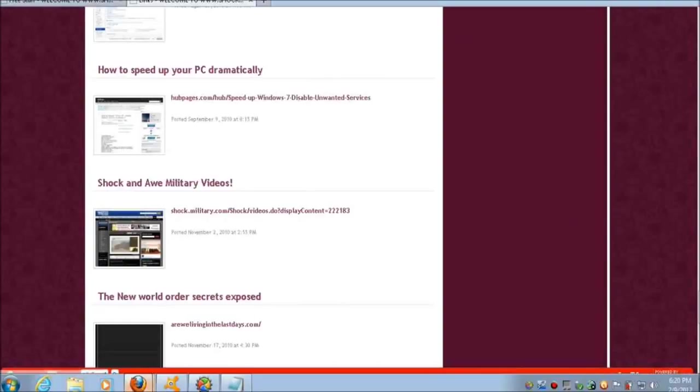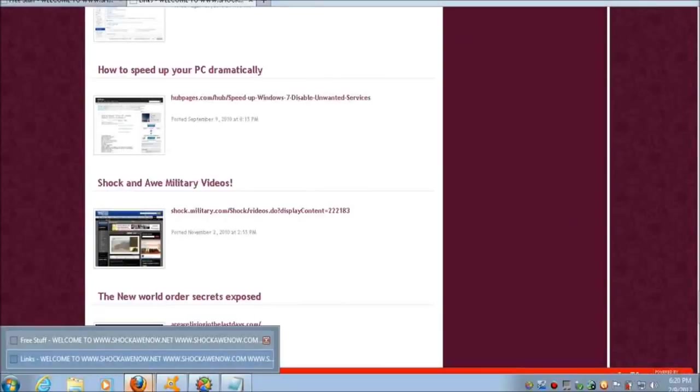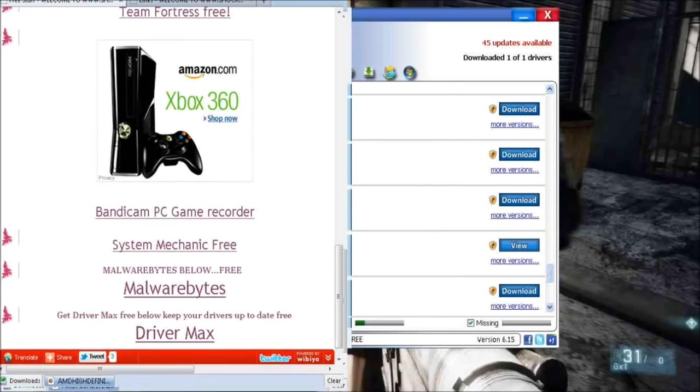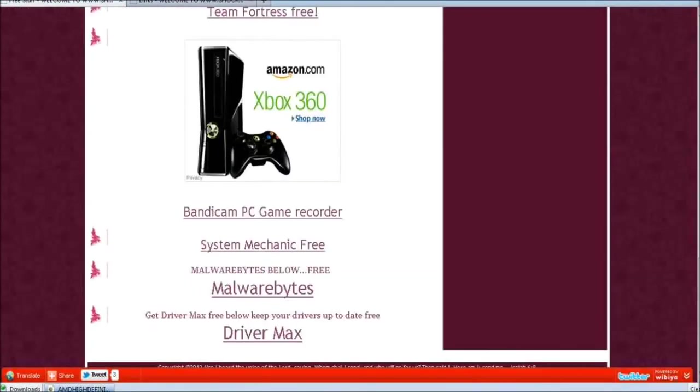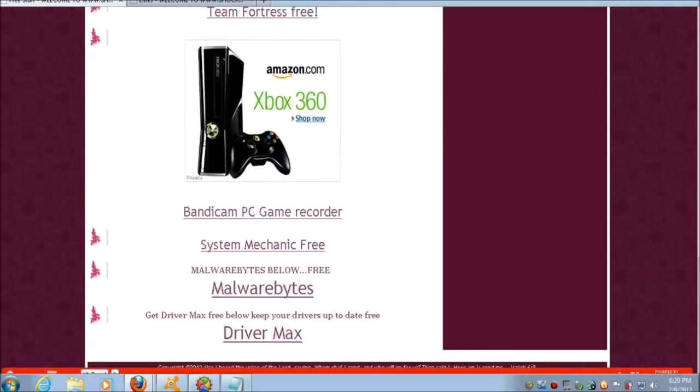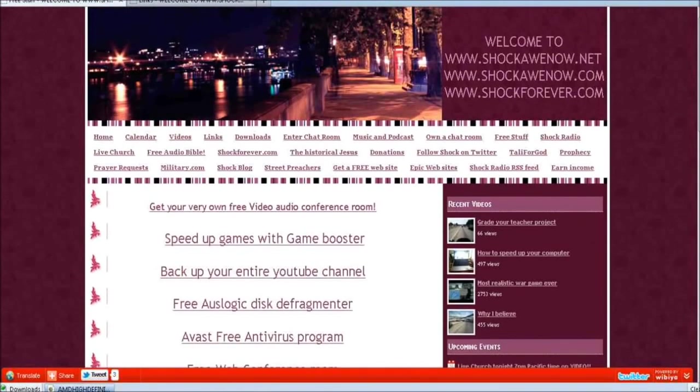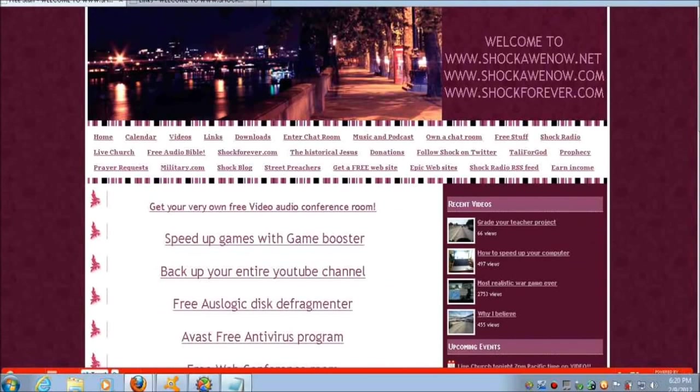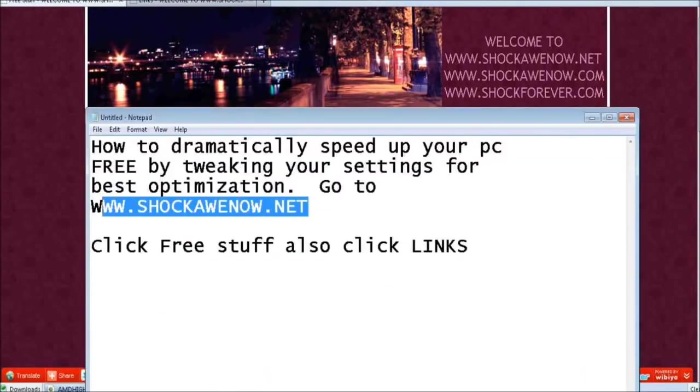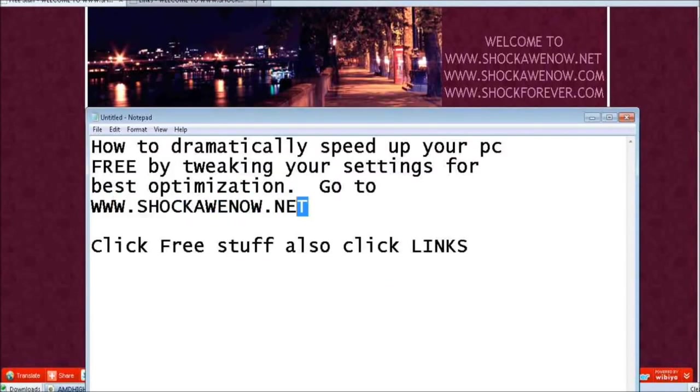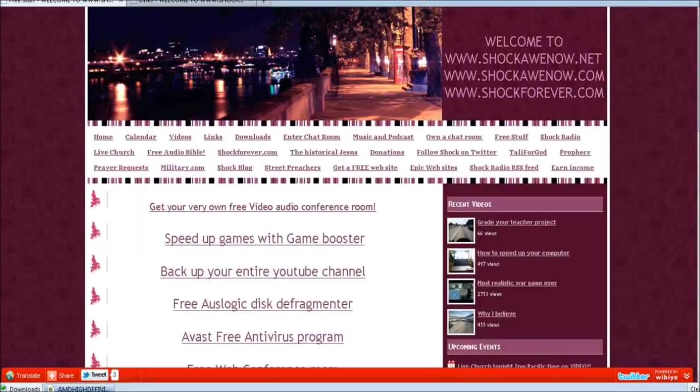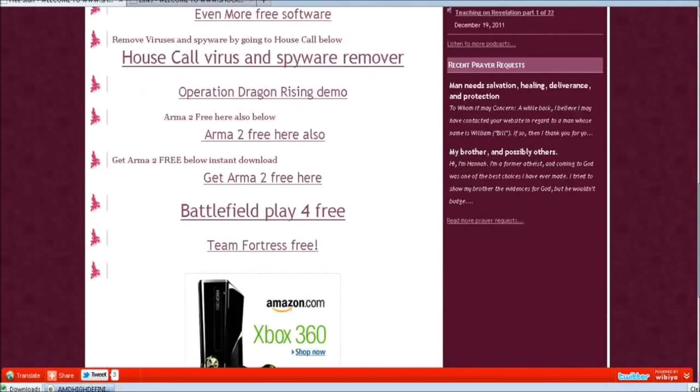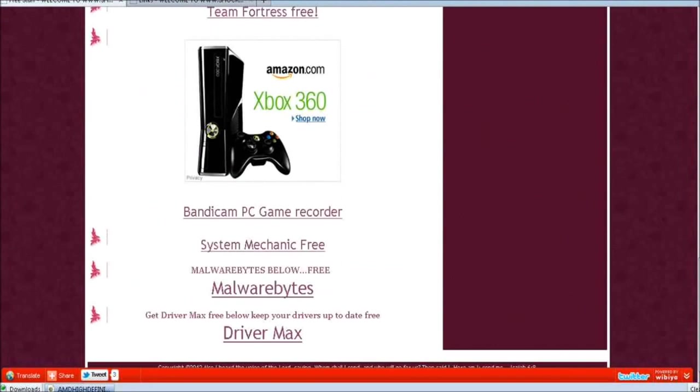Let me show you where to get DriverMax. You go to this website here, shockawenow.net. If you look below the video in the description you'll see it and you can click there. When you go there it's going to look like this. Click free stuff, just remember free stuff.